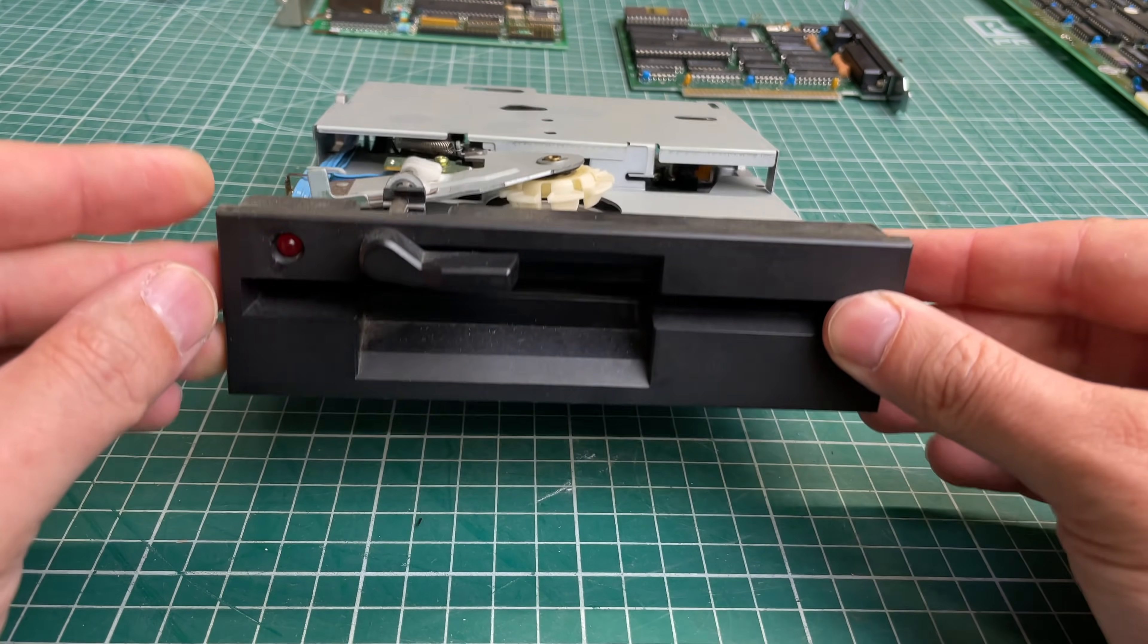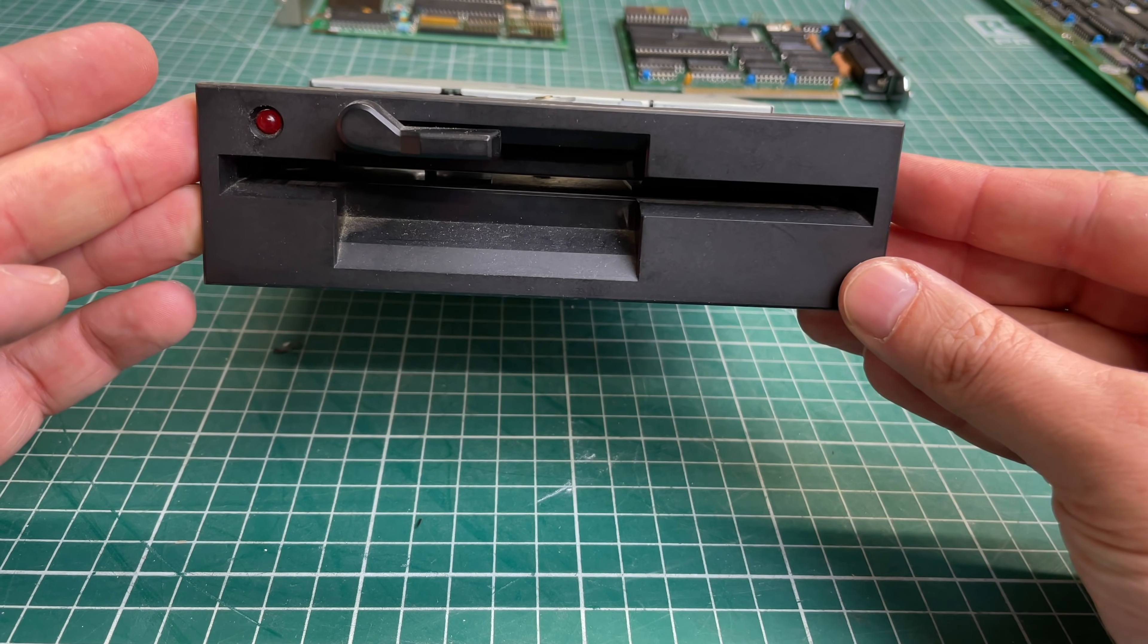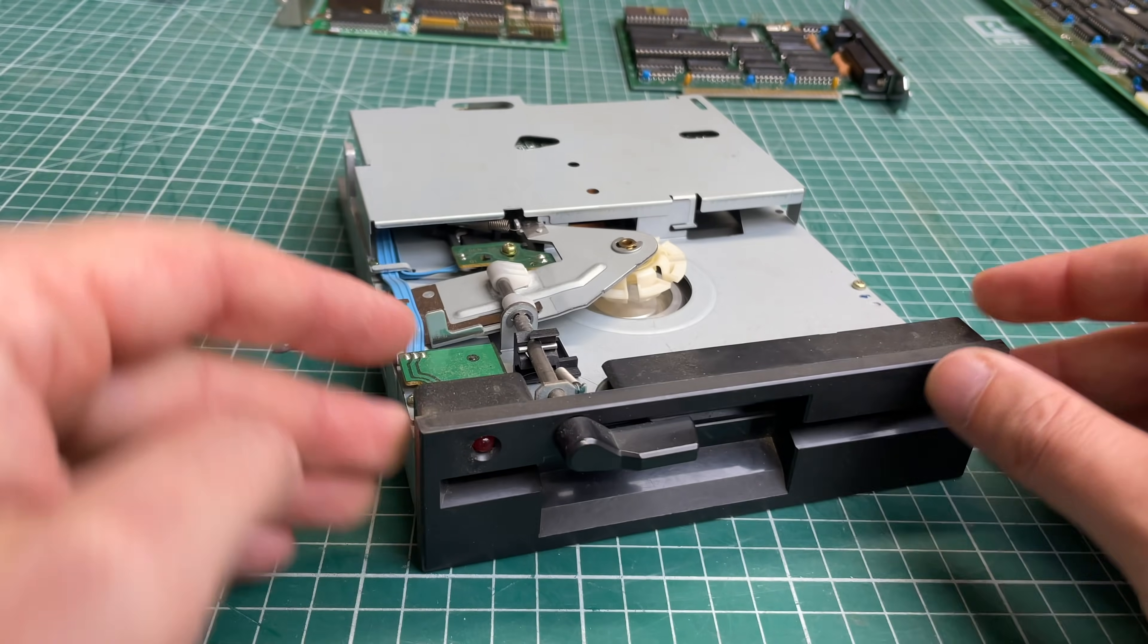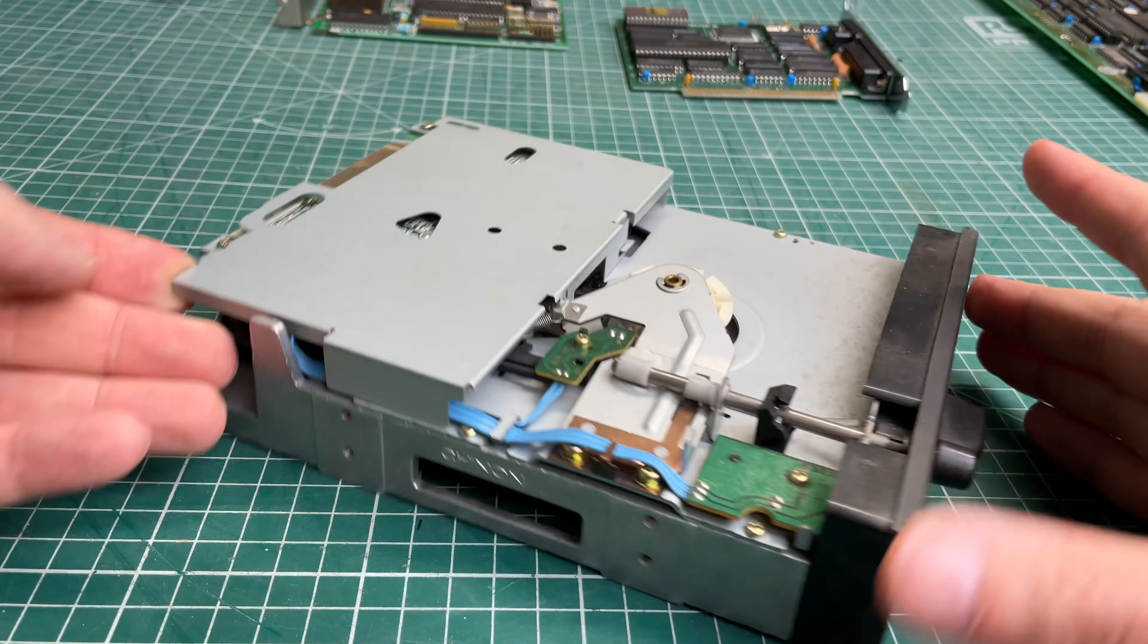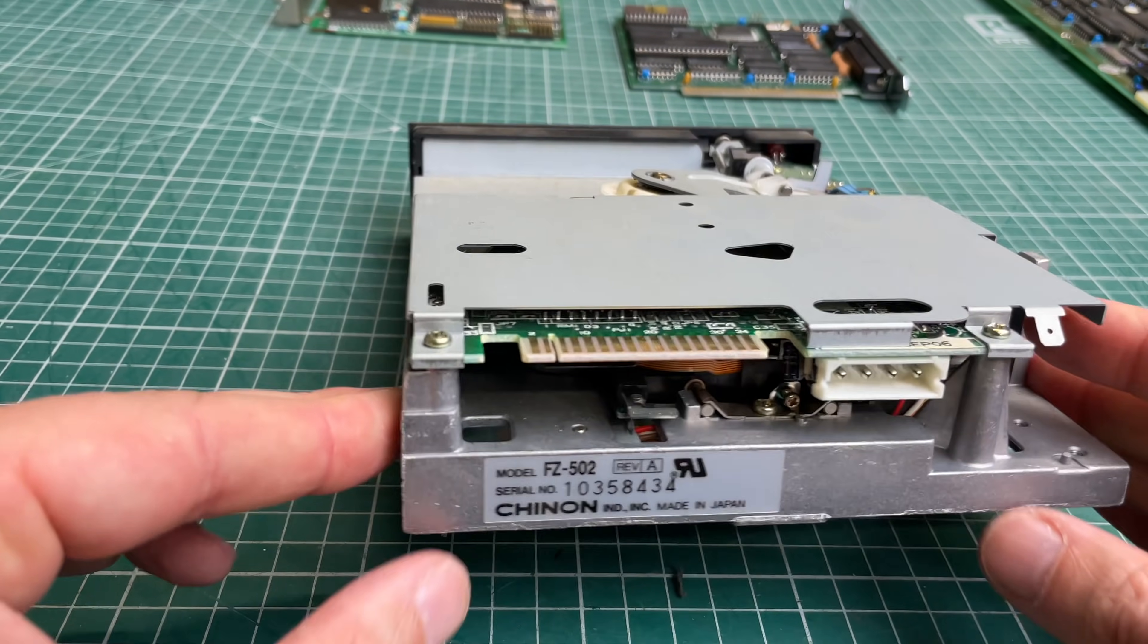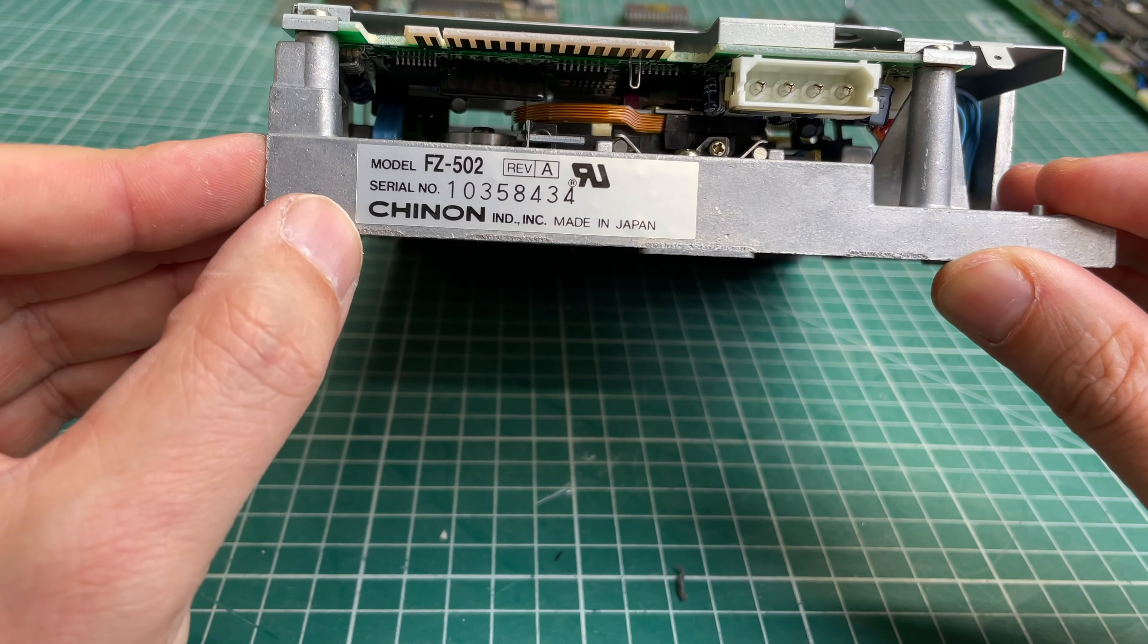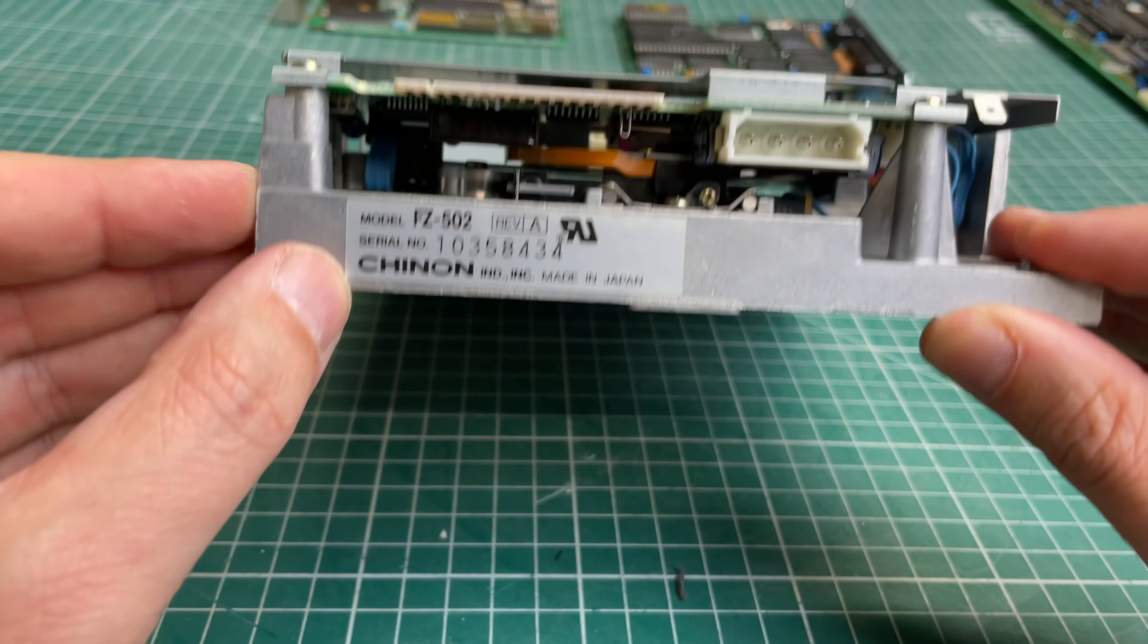The 360 kilobyte five and a quarter inch floppy drive here in black with a red LED from the Chinon FZ-502, 360 kilobyte capacity.